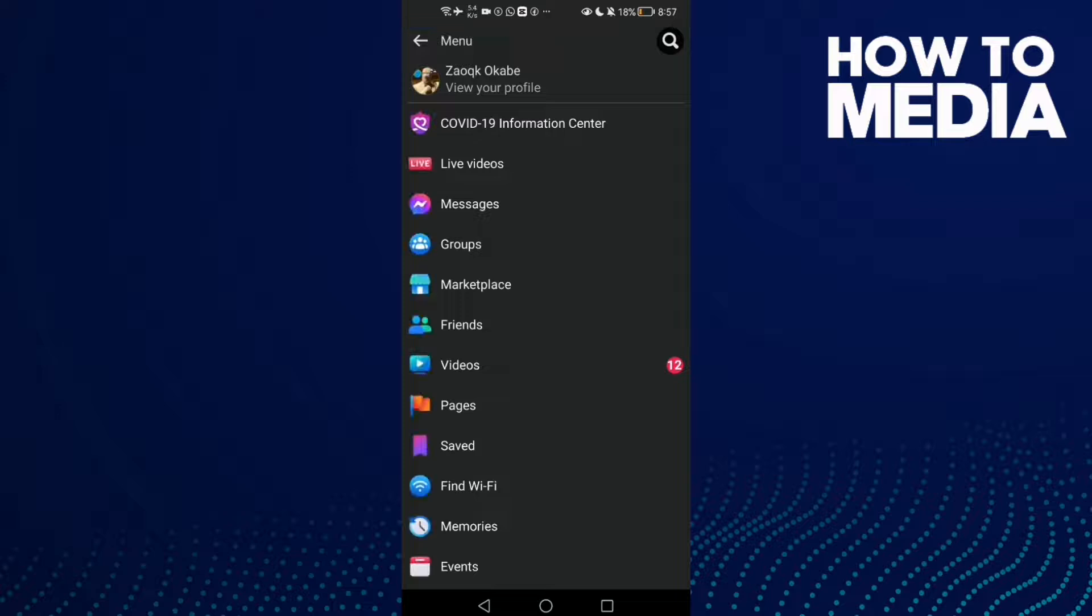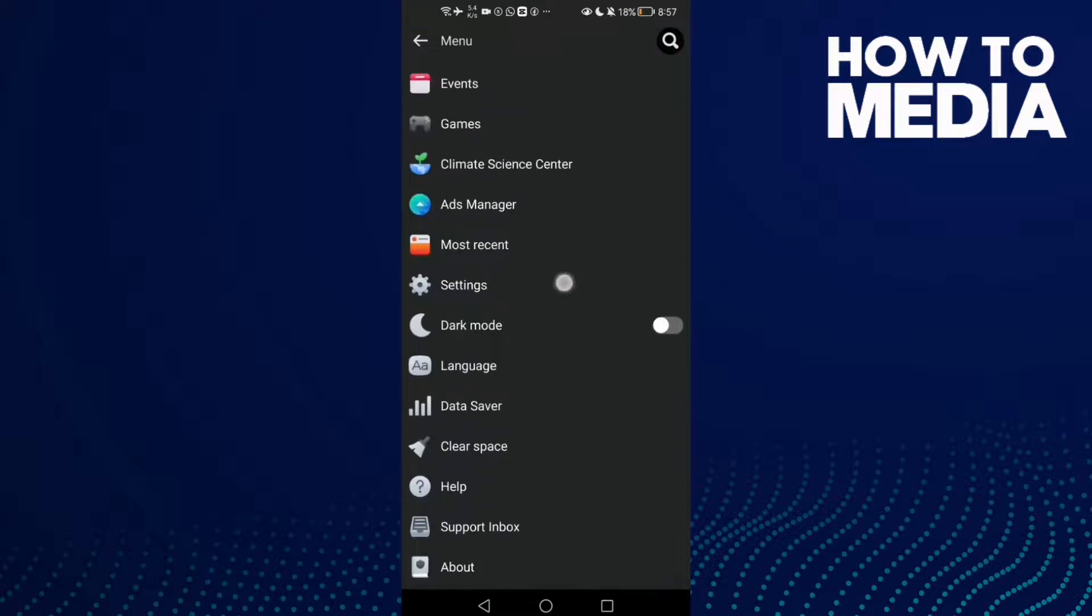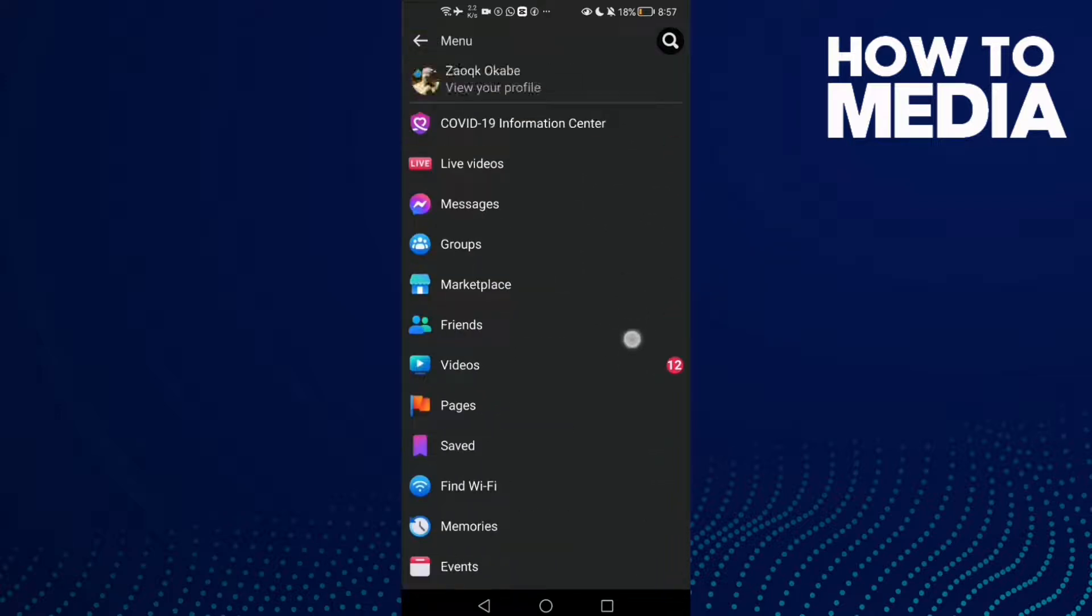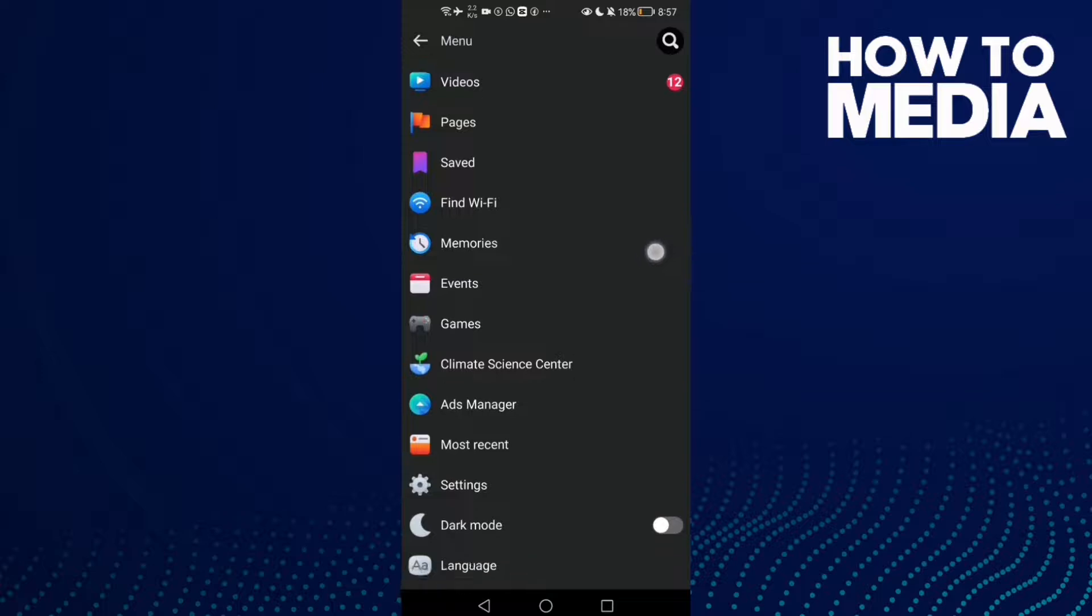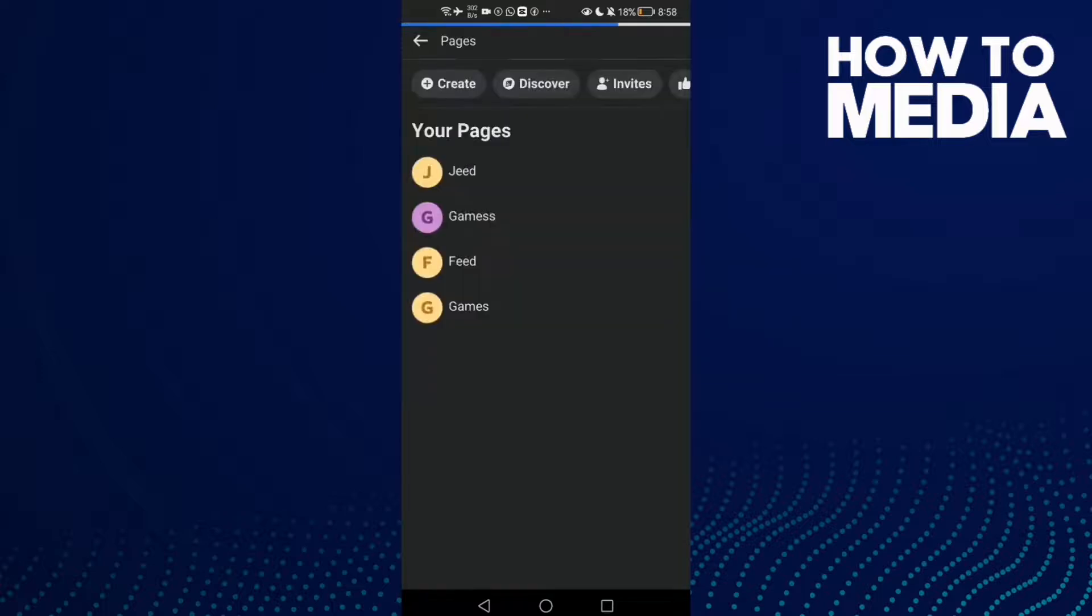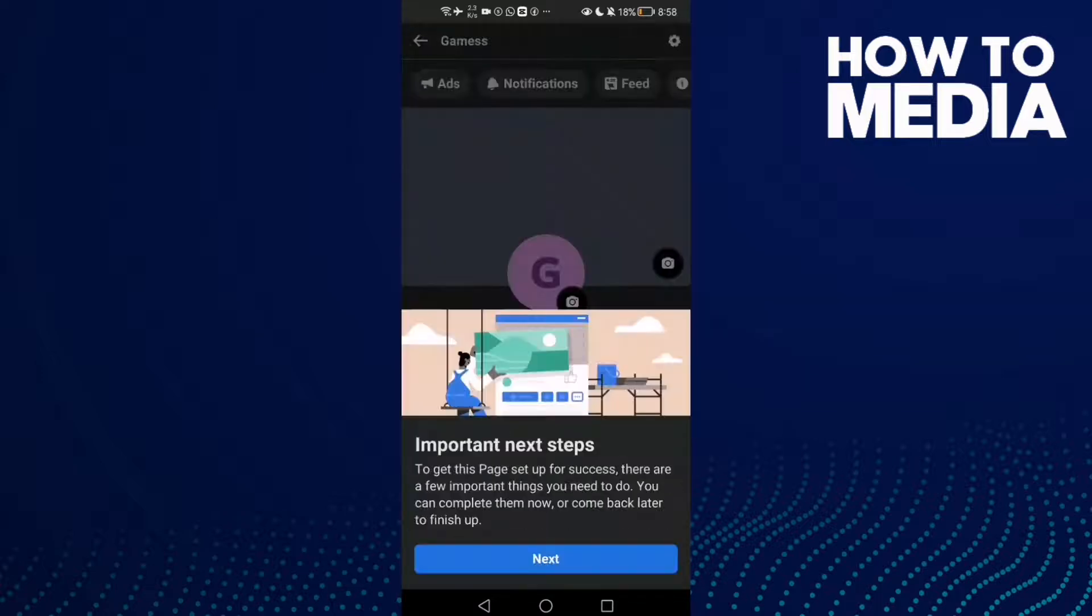Click on it and then click on Pages, and click on your page.